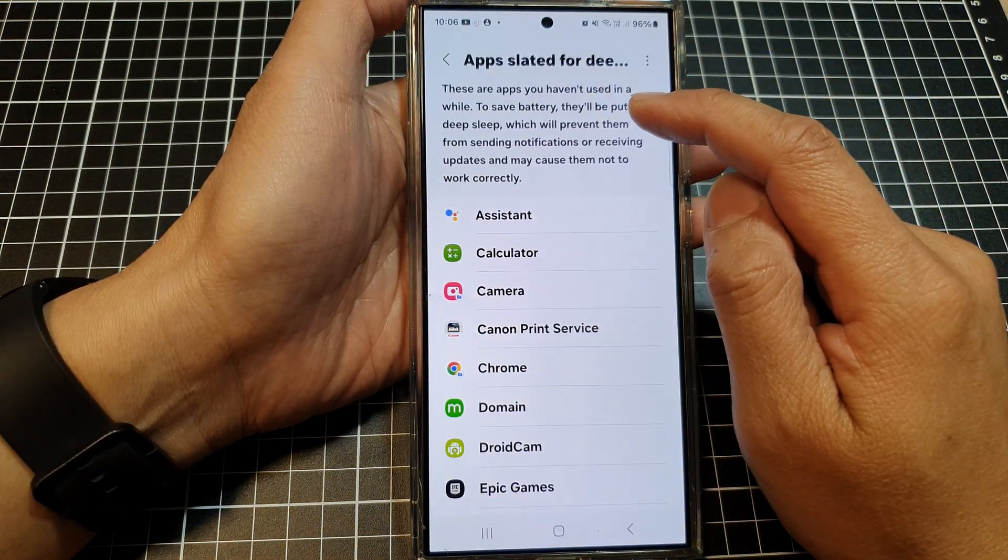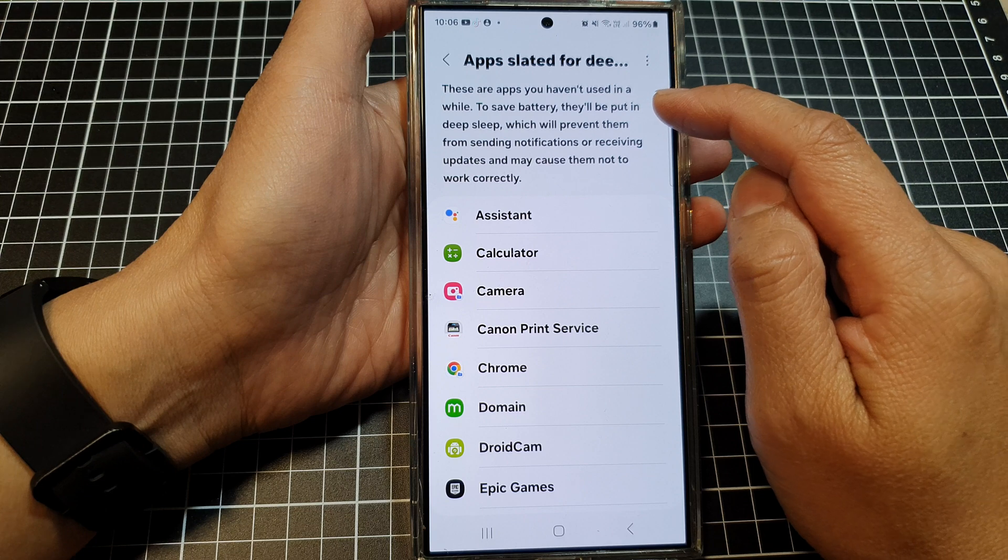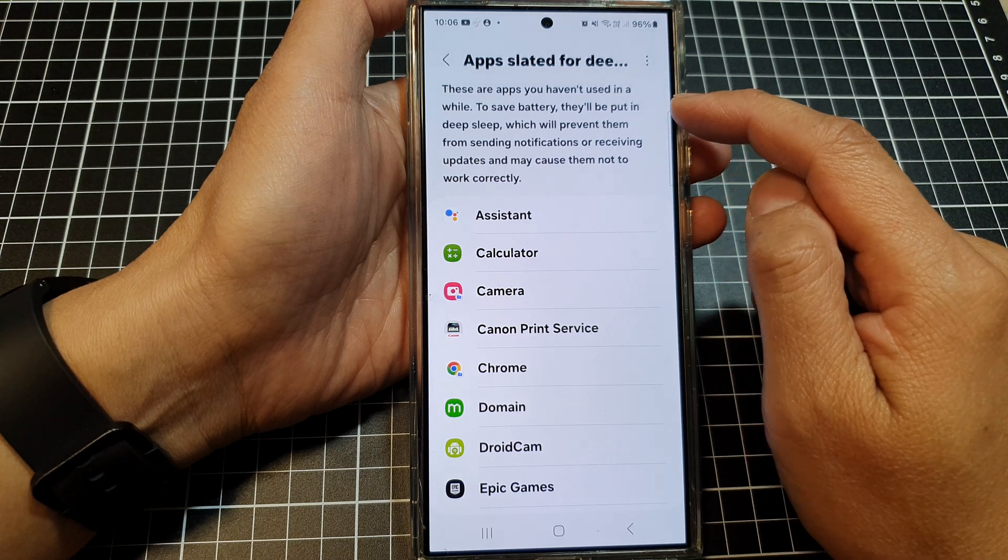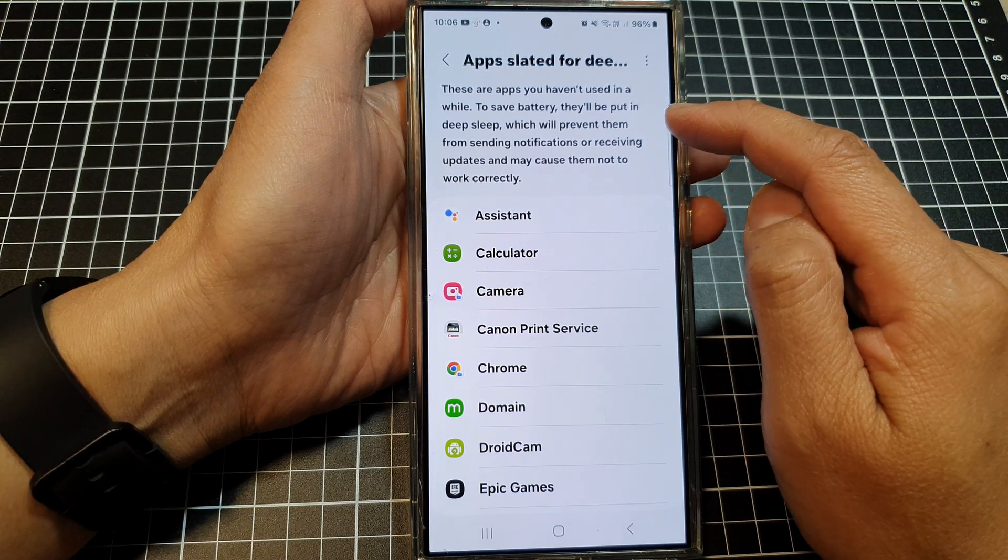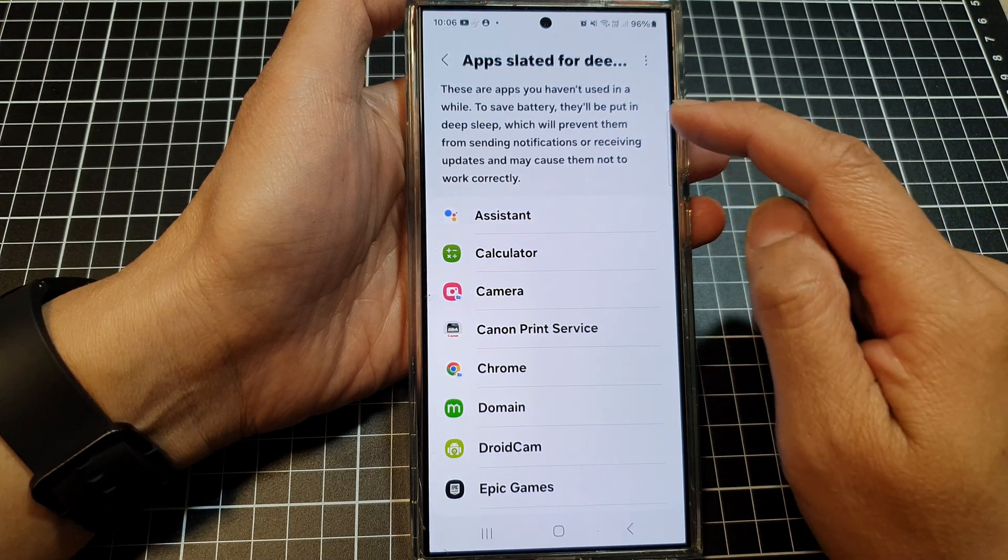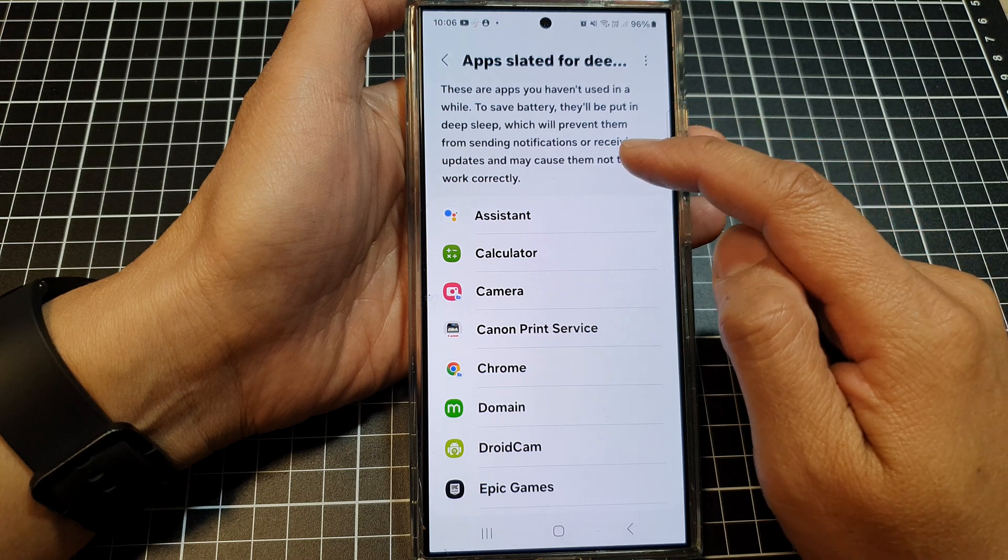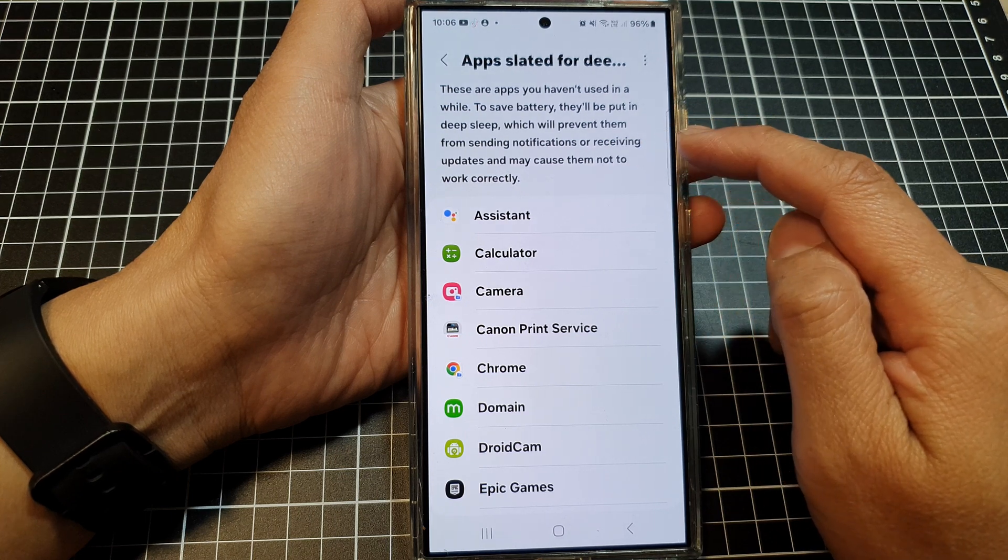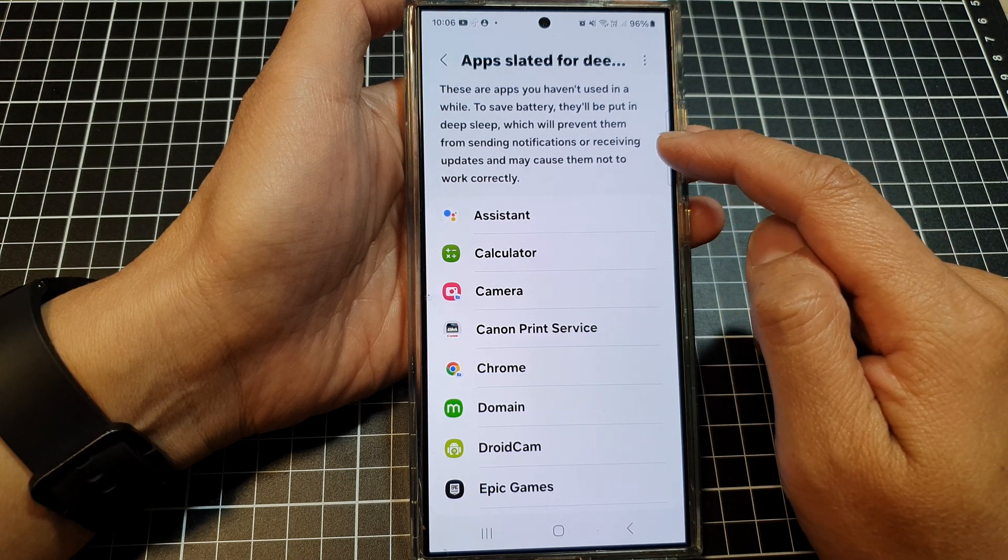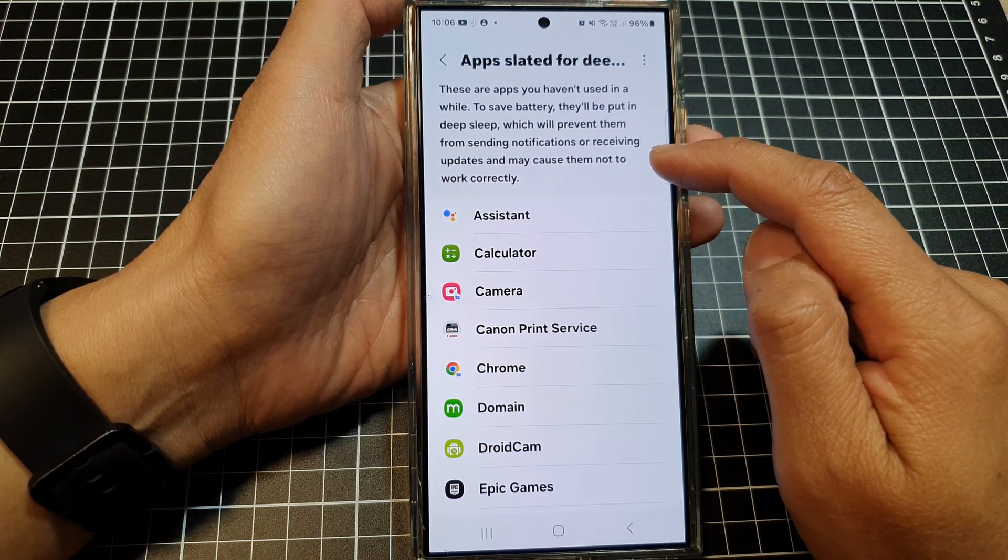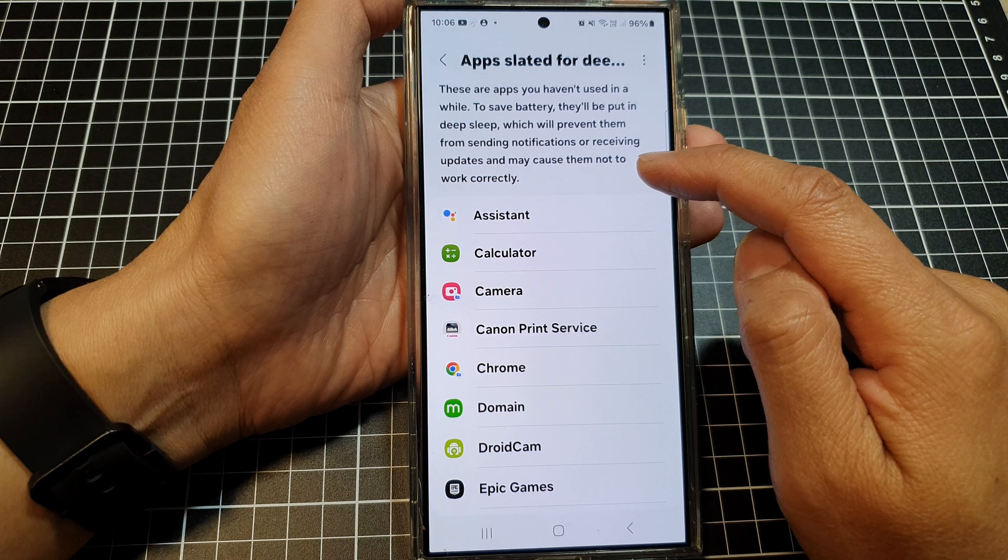As it says here, these are apps you haven't used in a while. To save battery, they will be put in deep sleep, which will prevent them from sending notifications or receiving updates and may cause them not to work correctly.